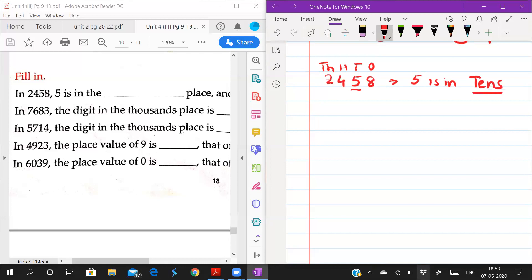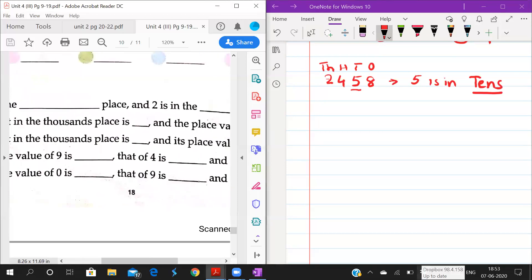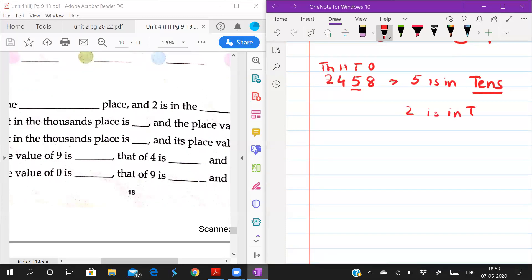You have to write tens place. And 2 is in dash place — 2 is in which place? 2 is in thousands place.